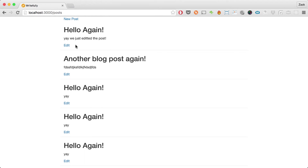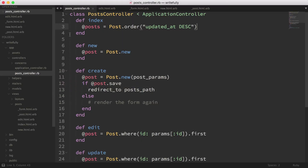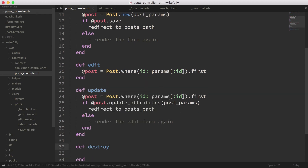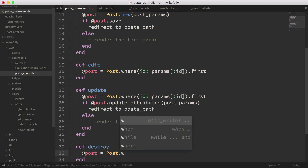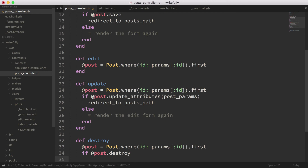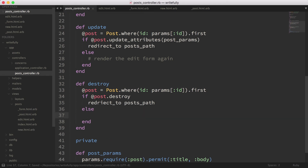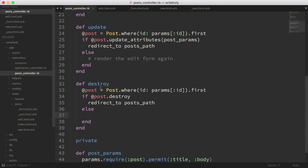Let's also do the destroy action. Looking at the routes, the DELETE method maps to the destroy action in our controller. So def destroy: post equals Post.where(id: params[:id]).first, if post.destroy then redirect_to posts_path, else handle the failure. Destroy can fail — sometimes you have validations or references you don't want to violate, like when objects have children. We'll handle that separately, but here we have the destroy action implemented.